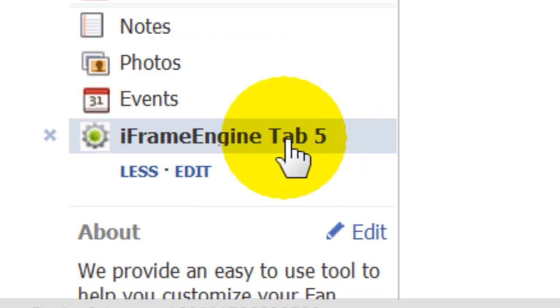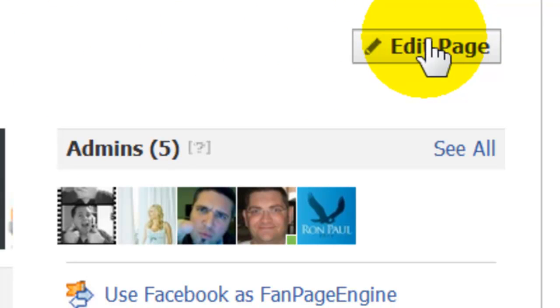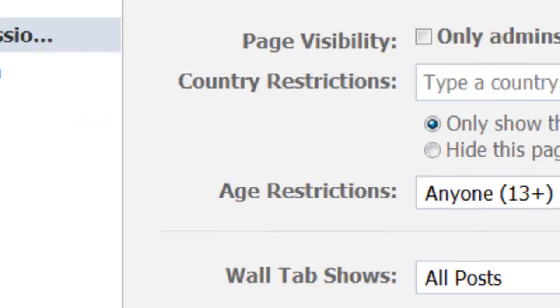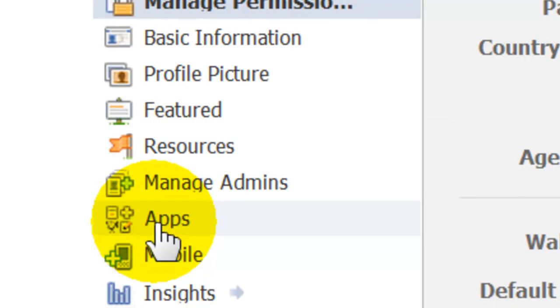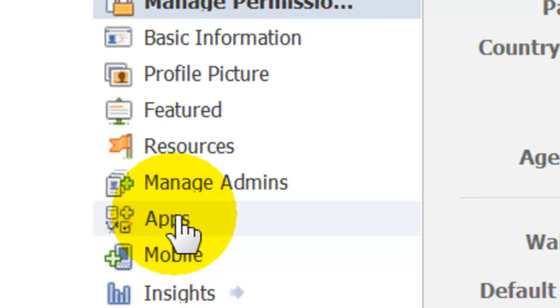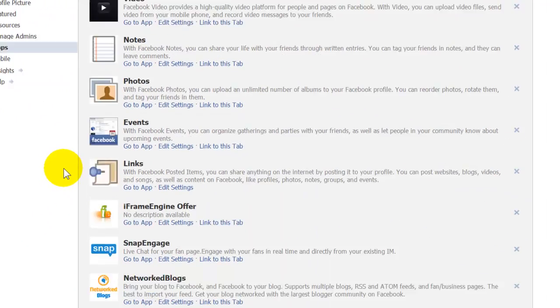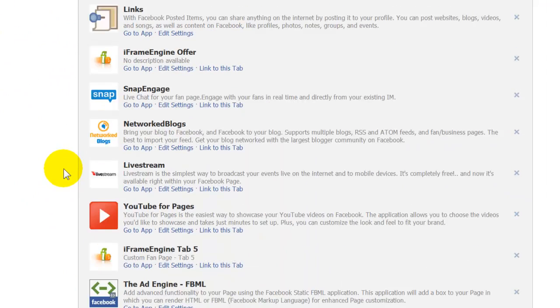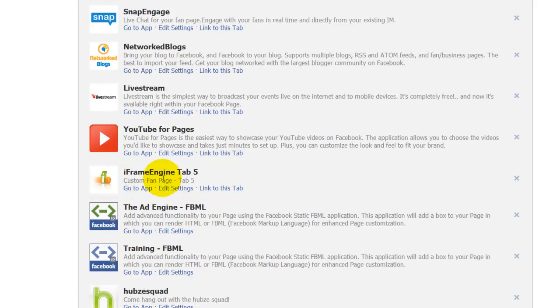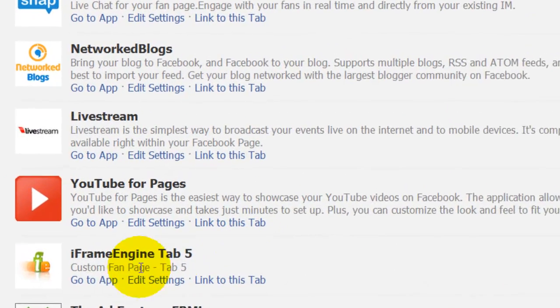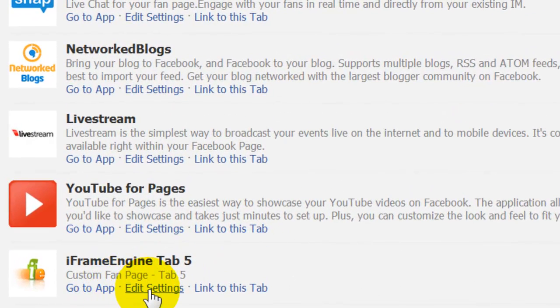You can change that. What you'll need to do is go over to your Edit Page function, click on Edit Page, then over here click on Apps and go find that one — in this case it was iframe engine tab 5.